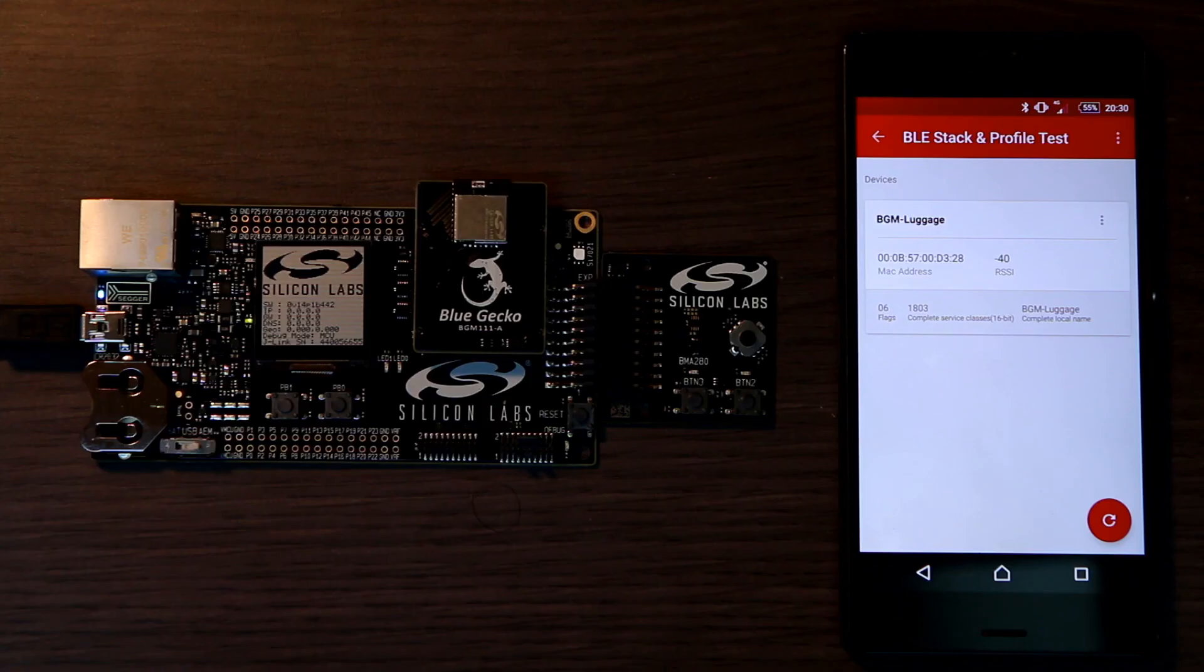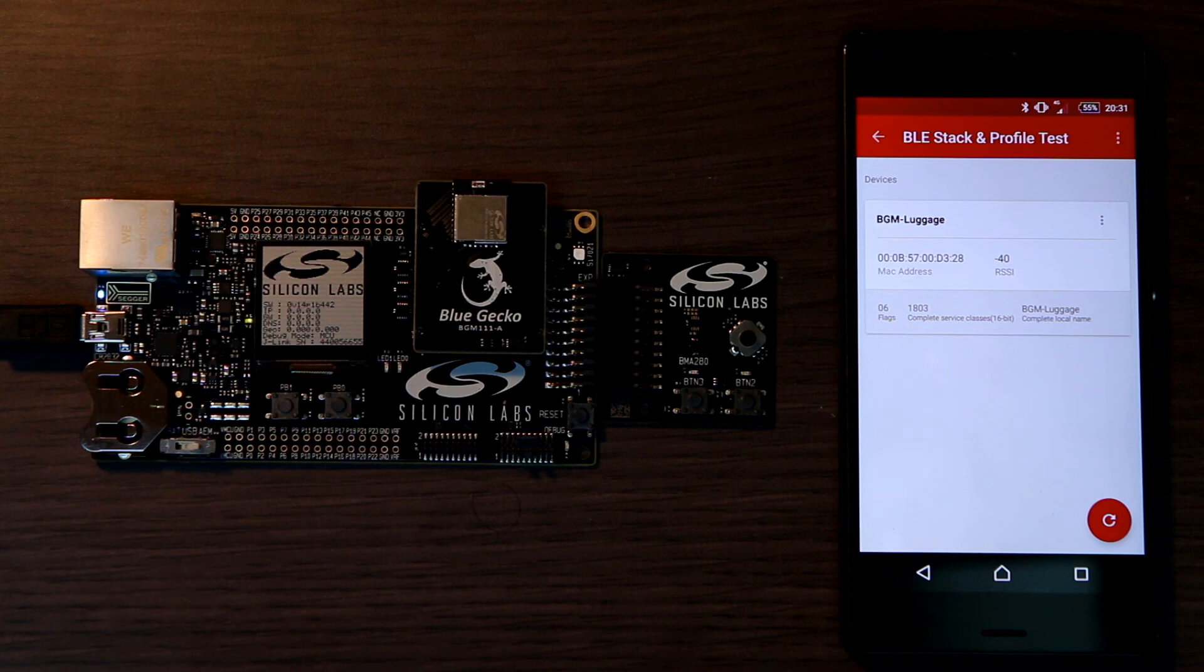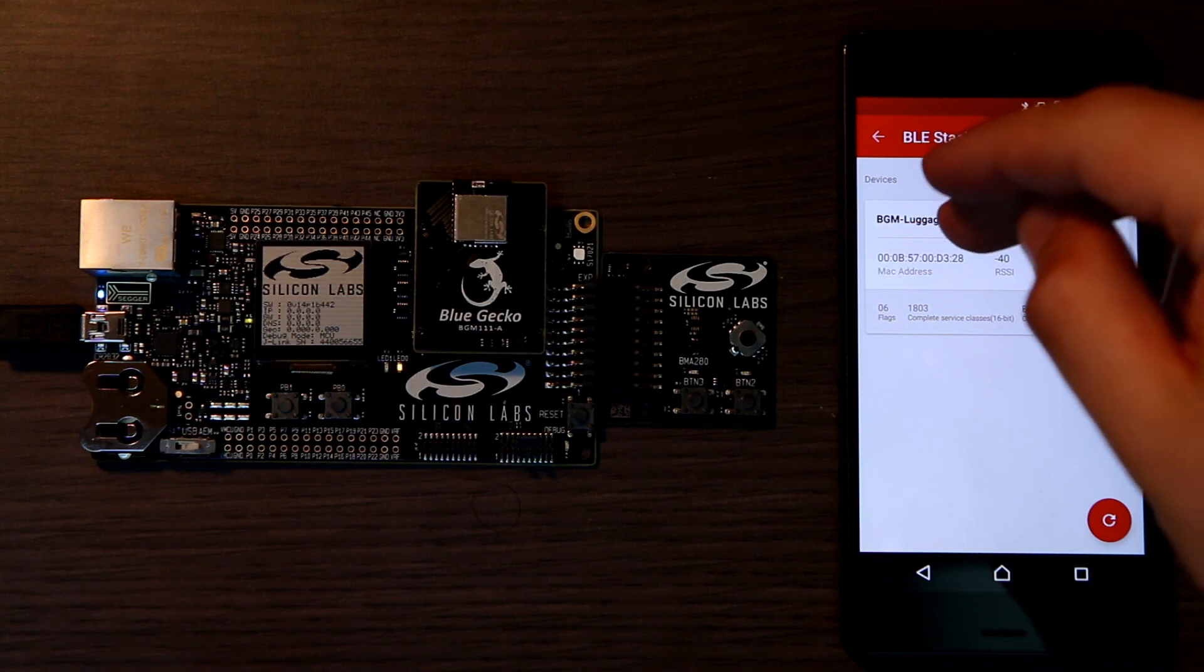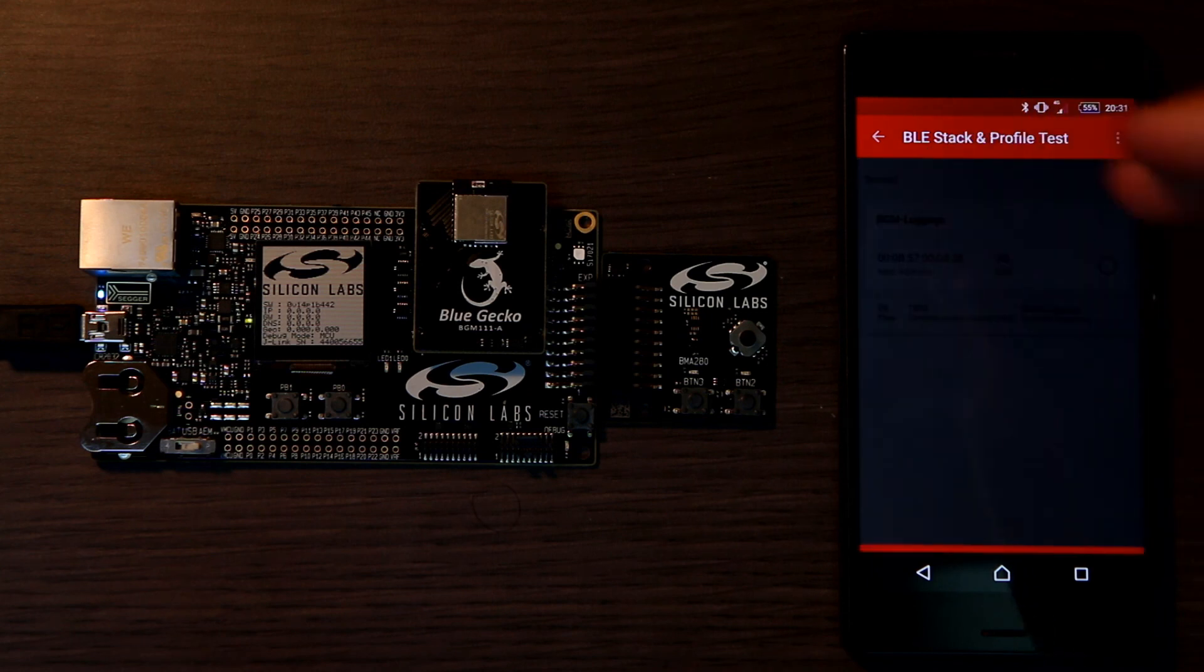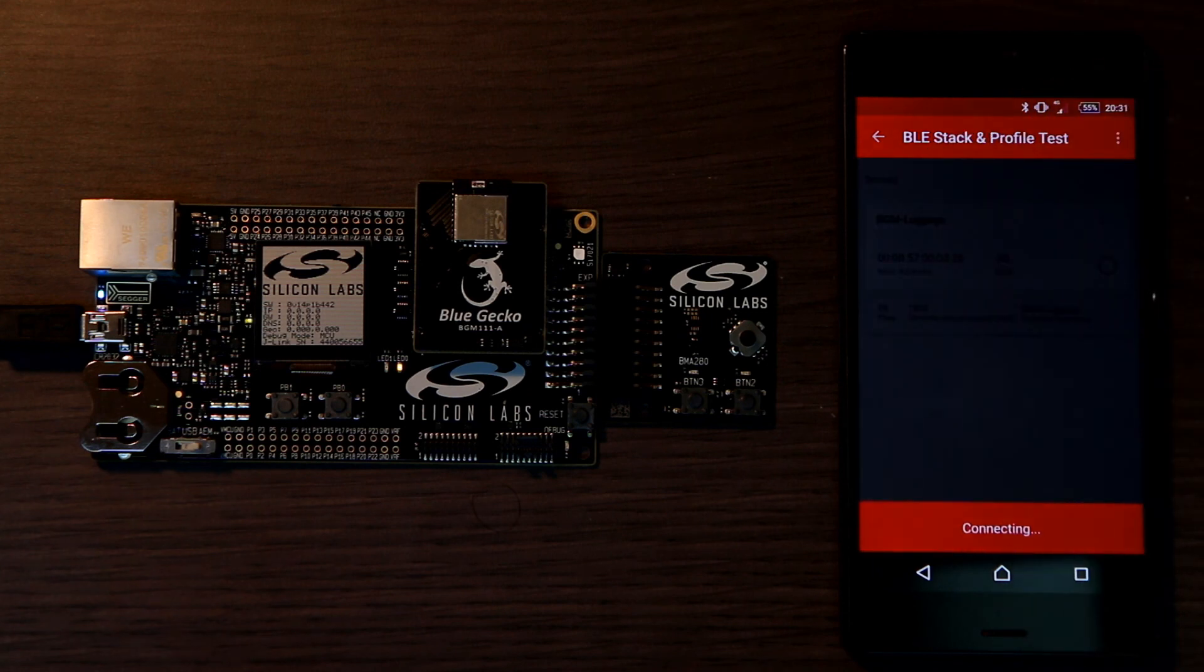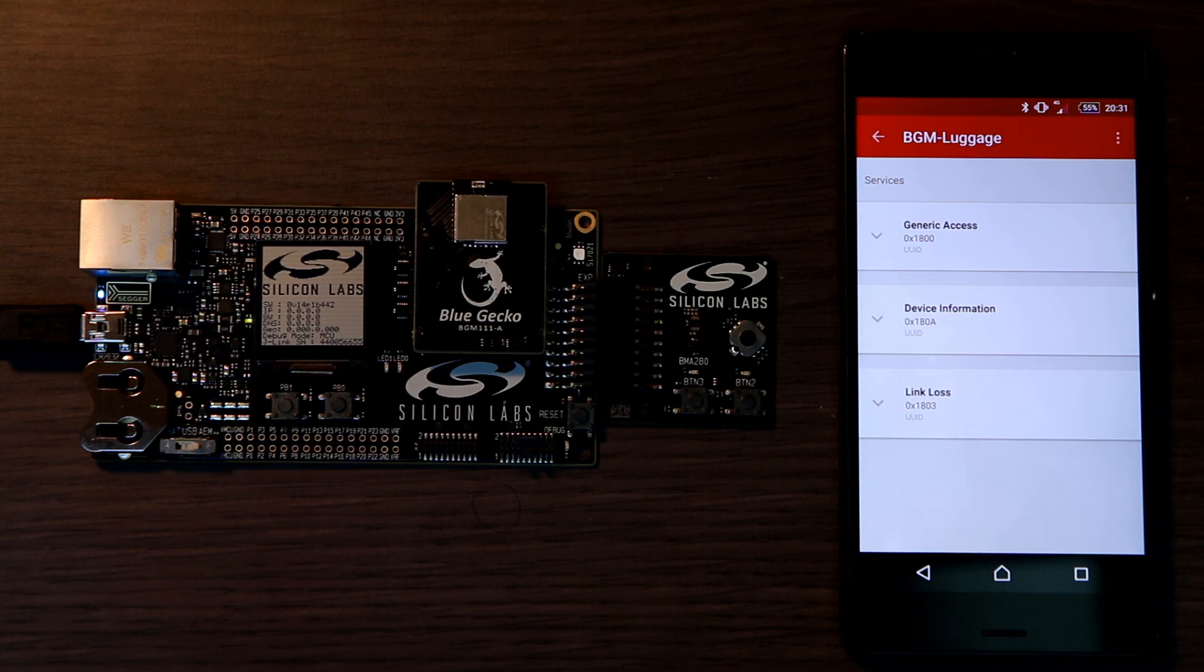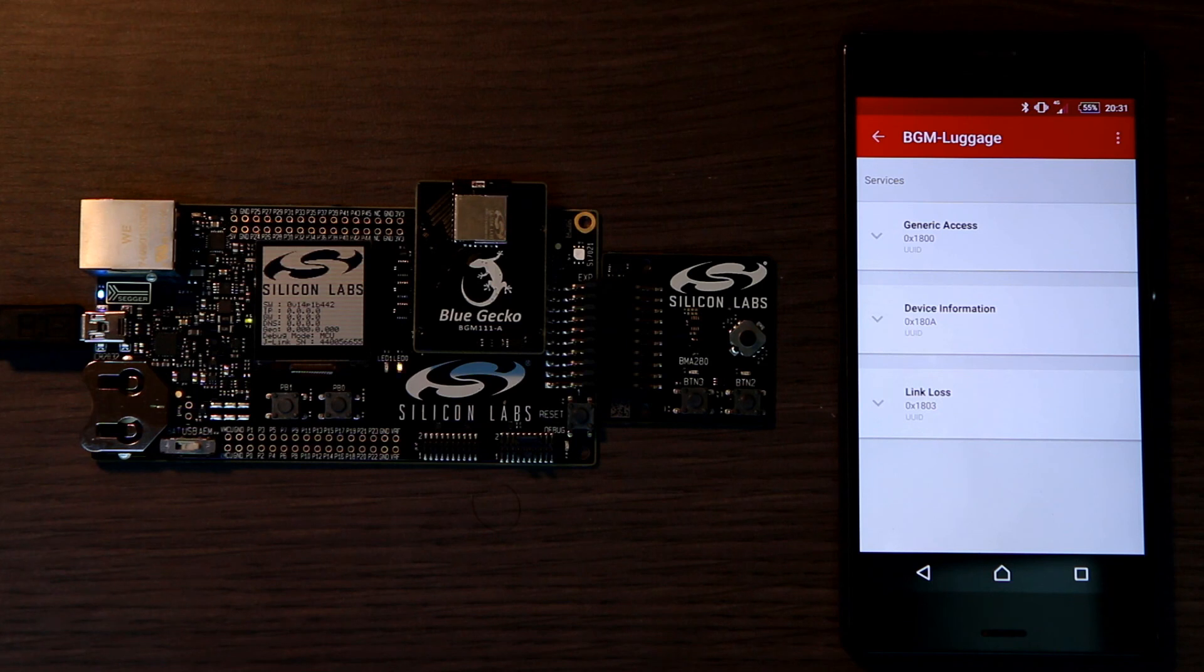So let's test our application. Right now, LED zero is blinking one second on, one second off. That's because we haven't connected yet. So let's connect using the Silicon Labs application for Android. This will take a second. We are now connected. And have a look at LED zero. It's still blinking. It's on for a fraction of a second, and then it stays off for another second. So far, so good.